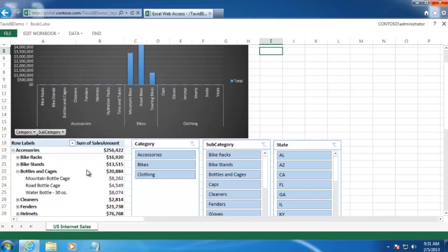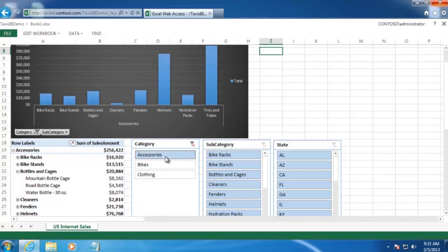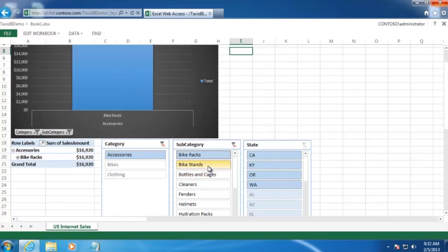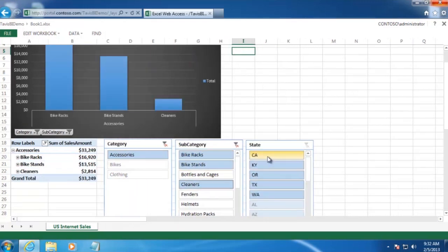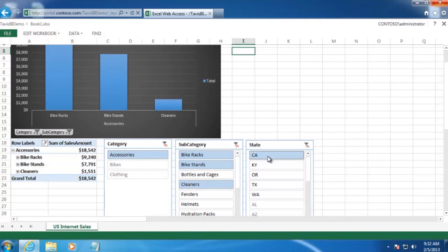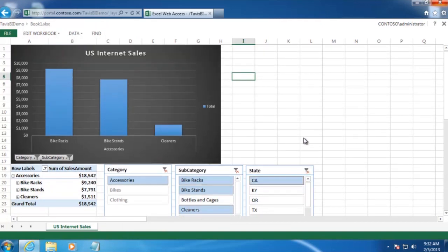Last but not least, we want users to be able to filter on both category, subcategory, and by the state that the sale happened in. Now that we've got our goal in mind, let's build this workbook from the ground up.